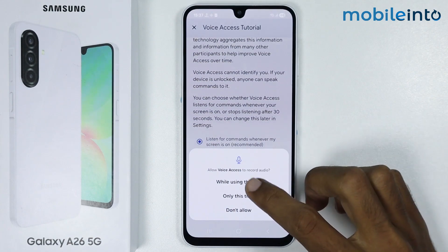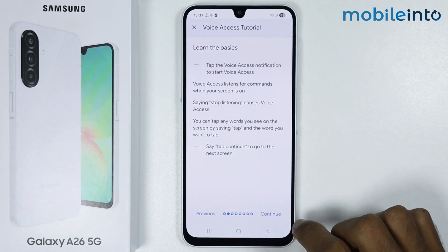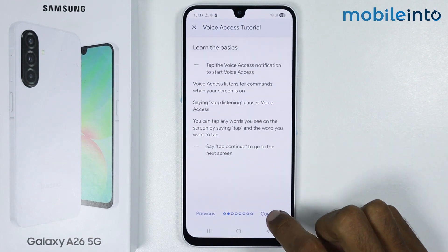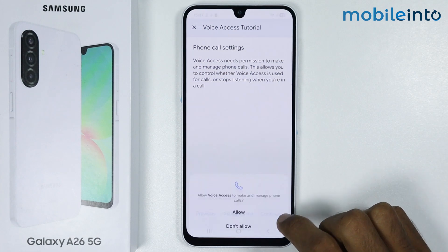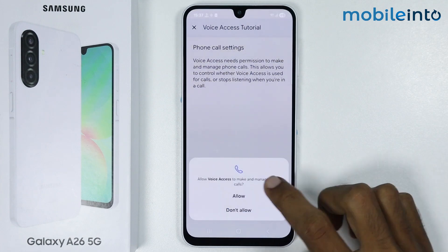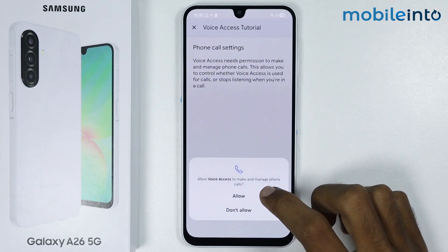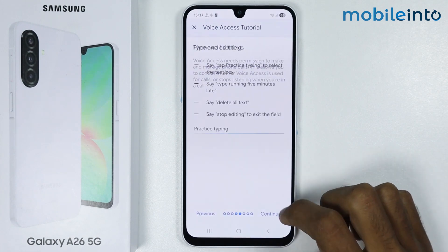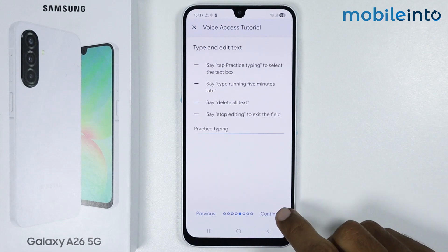Tap on While Using the App and tap on Continue. Now grant the app the required permissions, then tap on Continue.